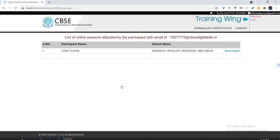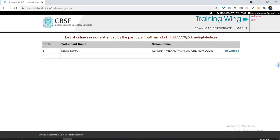I can see my participant name with correct spelling, the school name, and then I have to just click over the download button. As soon as I click on the download button like this, the certificate will be downloaded.